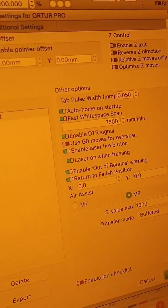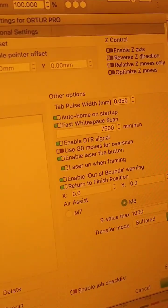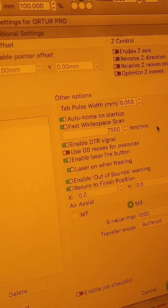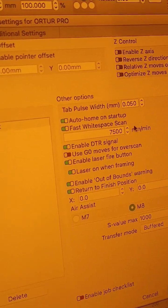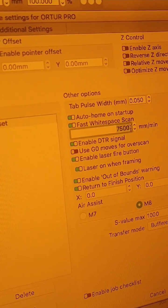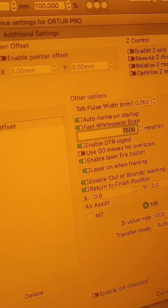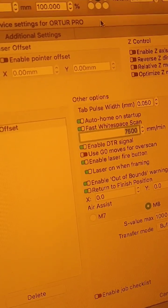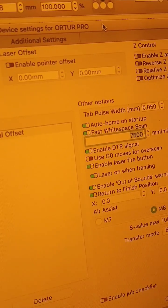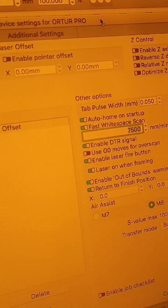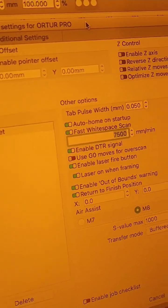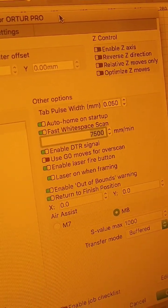There's a setting called fast white space scan. I turned mine up to 7500. You may have to change yours depending on the laser and your belts. Be very careful.